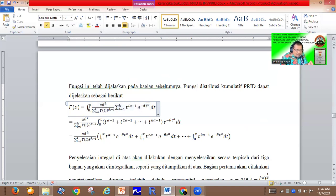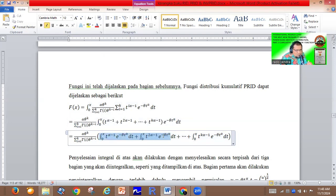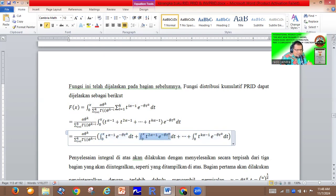The variable of integration changes to t, because we are using x for the upper limit of the integral. We are trying to split this integral into three parts — the first part, the second part, and the third part — and we try to solve each part until we get the specific result.